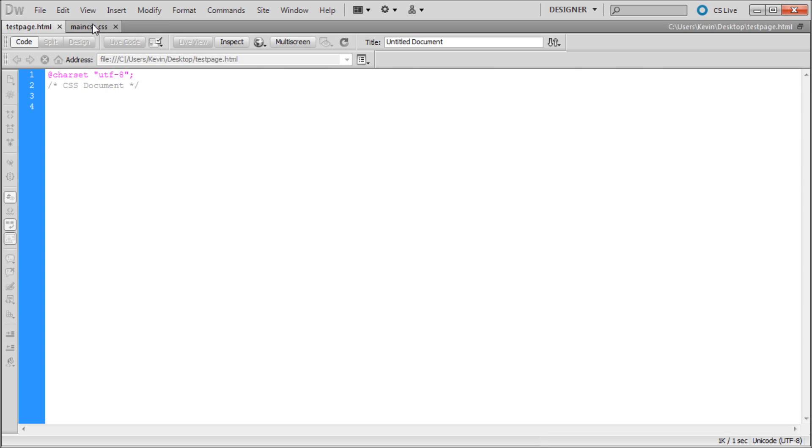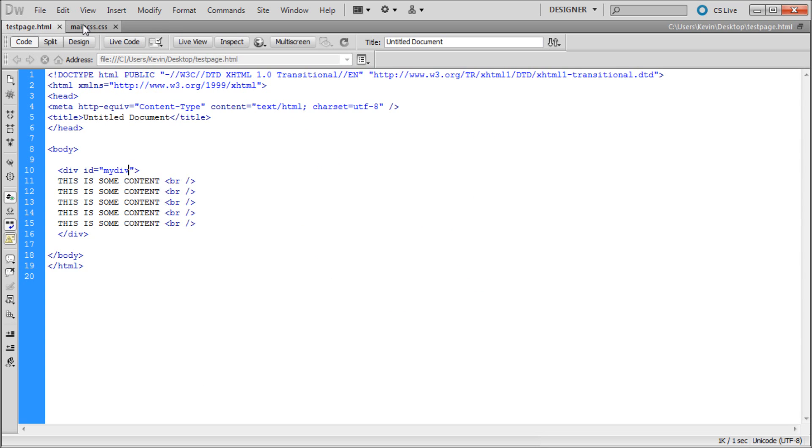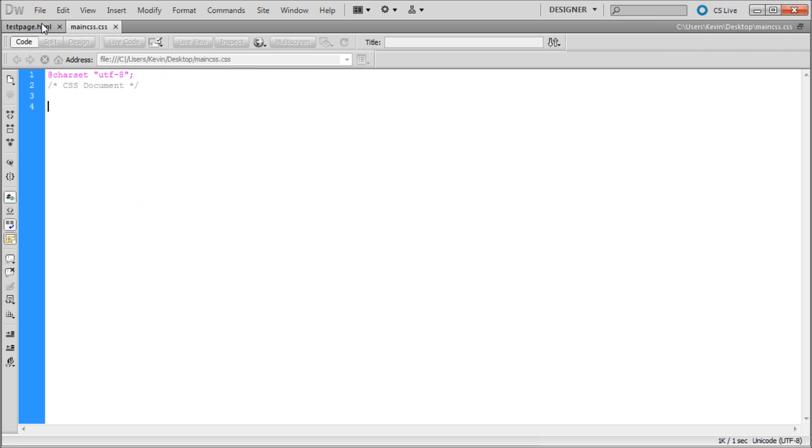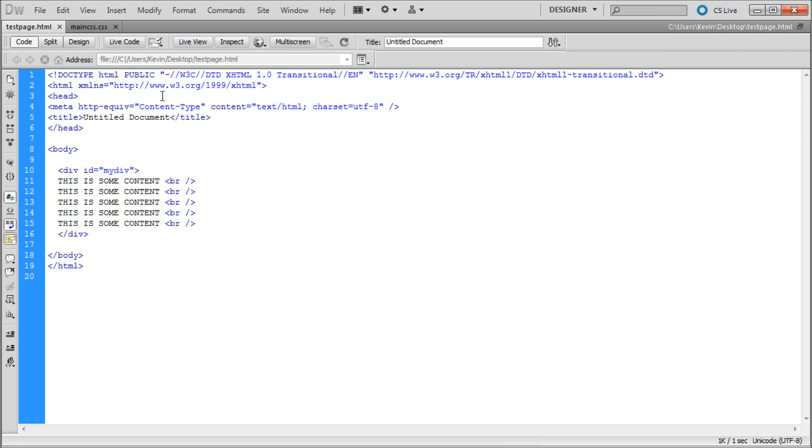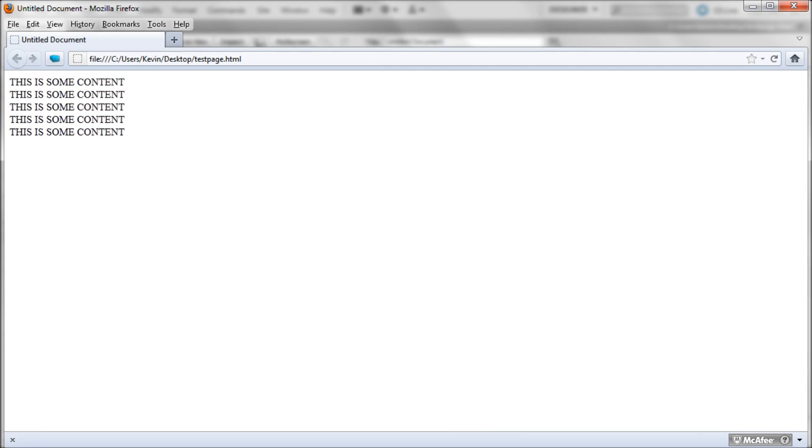Now what we need to do is actually link our HTML and our CSS together. The way that we're going to do that is by using one line of code. The easiest way to get this line of code, because I don't have it memorized and you probably don't have it memorized either.